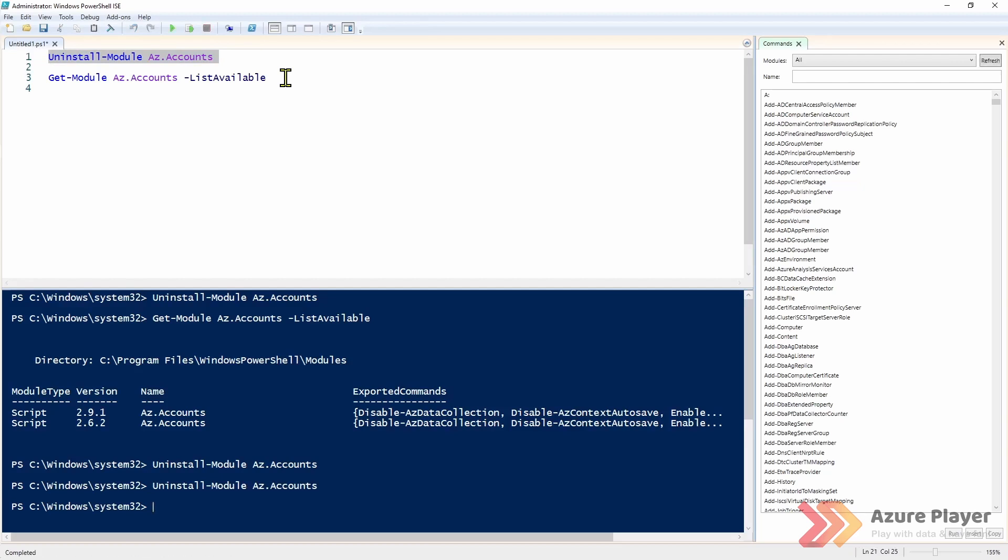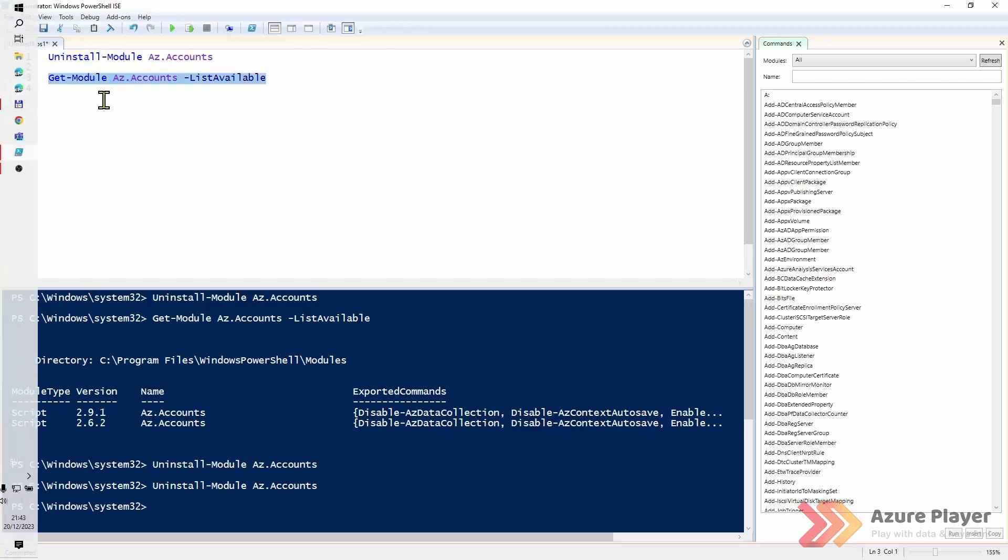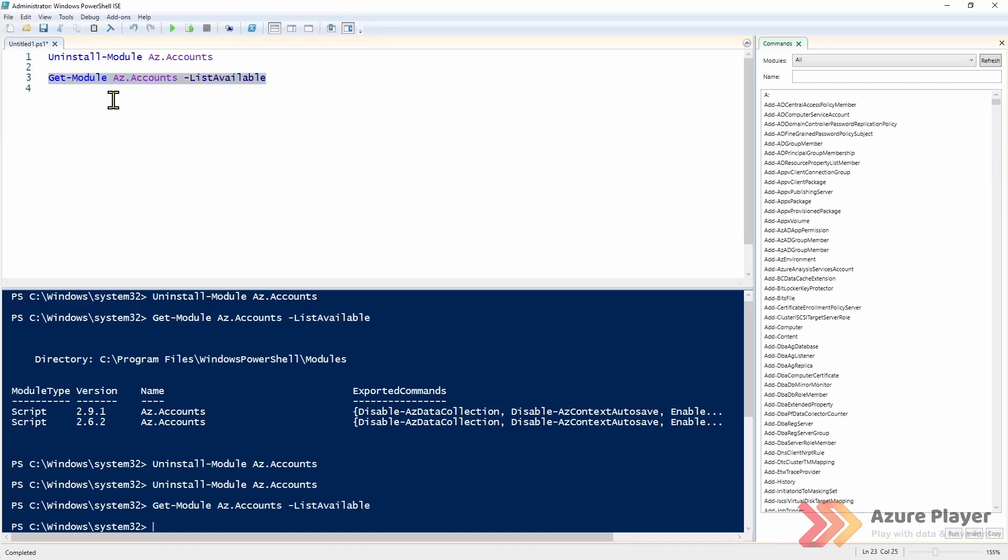As you can see I have to run the uninstall-module command few times because I had few versions of this module.